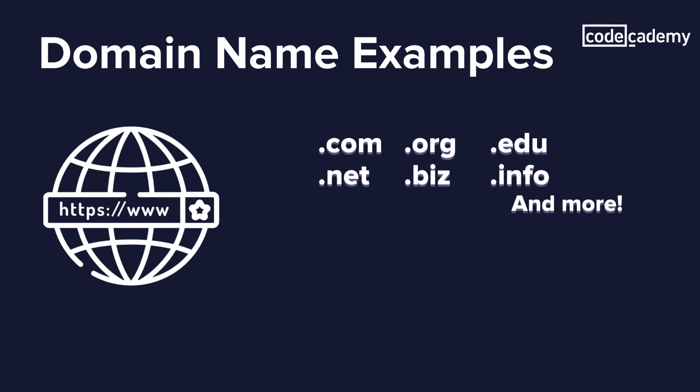.com is the most popular. If we've ever been in a school, .edu is used. Governmental websites use .gov, and .org is usually used for nonprofits.